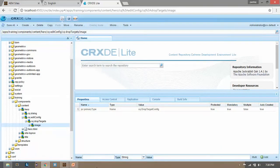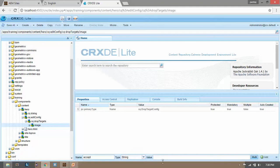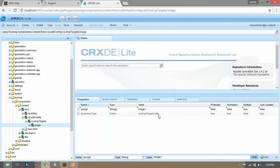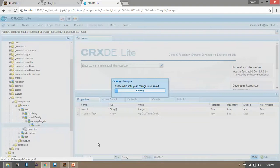Now here add the three properties. First is accept. And this must be string array. So click on multi to make it array. And in the value put image forward slash dot asterisk. Click on OK, now save it.